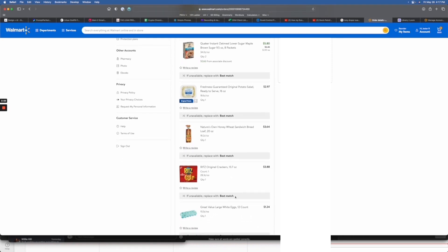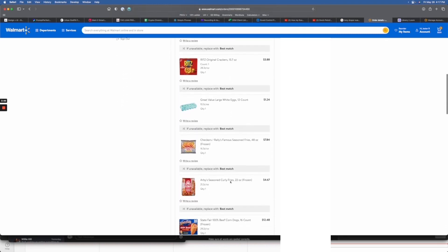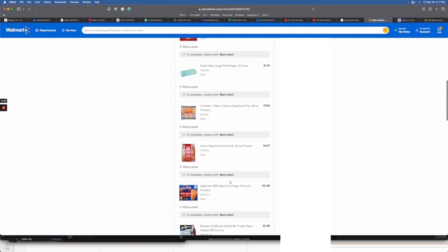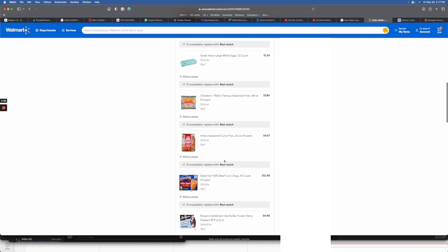Now the problem arises when you wish to adjust this substitute. Despite exploring order review options or clicking on the original product, there's no apparent option to amend the replacement product. They just kind of show you what